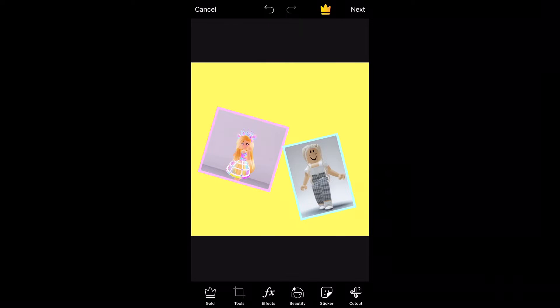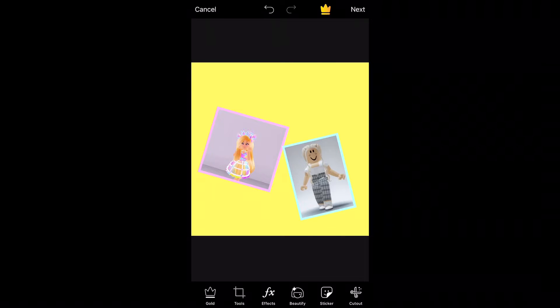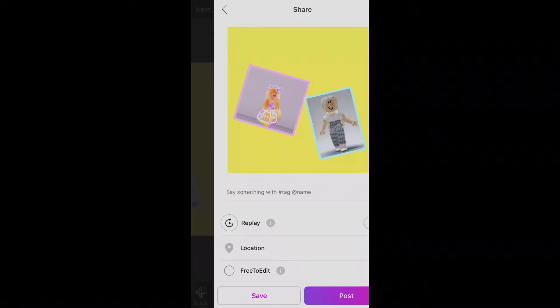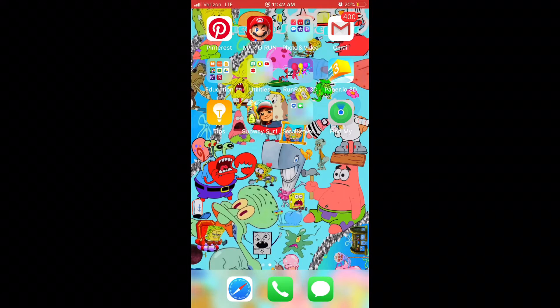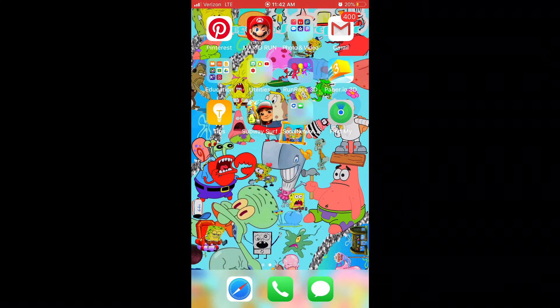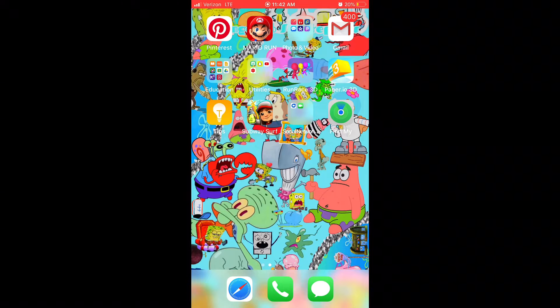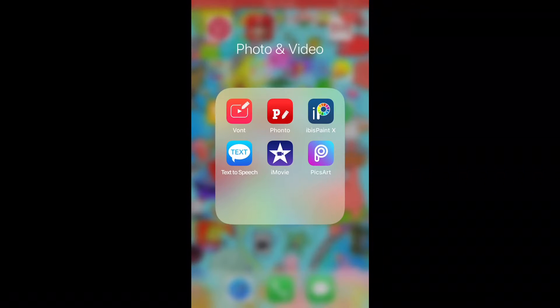And choose a background and put the photos in. Then you want to press next and save. If I'm going a little too quick, make sure to pause the video. Then after that, you can go to iMovie.